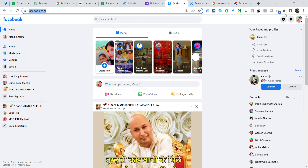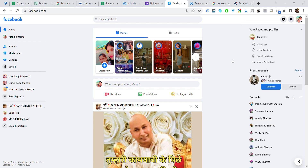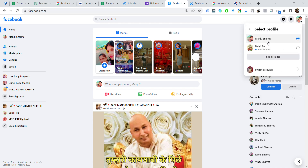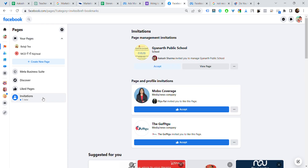Earlier we used to get a notification here — like, this is the page and someone has invited you to make admin or editor of their page. But now it's somehow different. First, you need to click here and then see all pages, and then you will see the invitation request here and you can accept it.